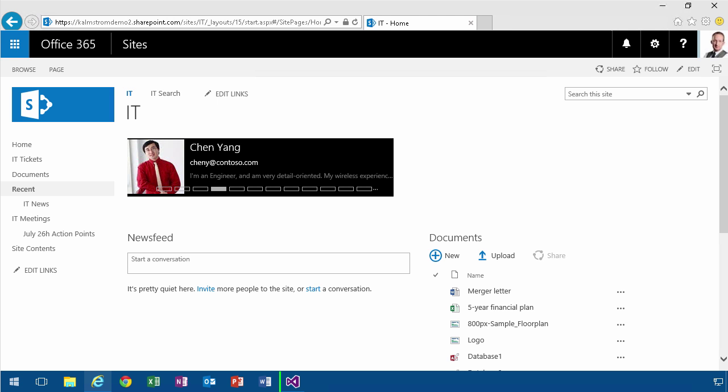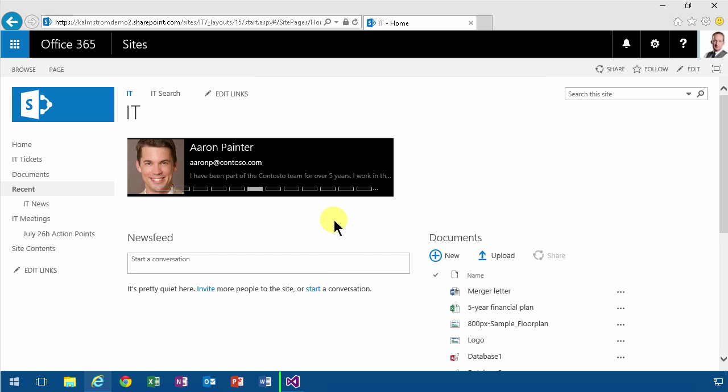Hi, I'm Peter Kalmström of Kalmström.com Business Solutions. In this demonstration I'll talk about the difference between site pages and application pages.